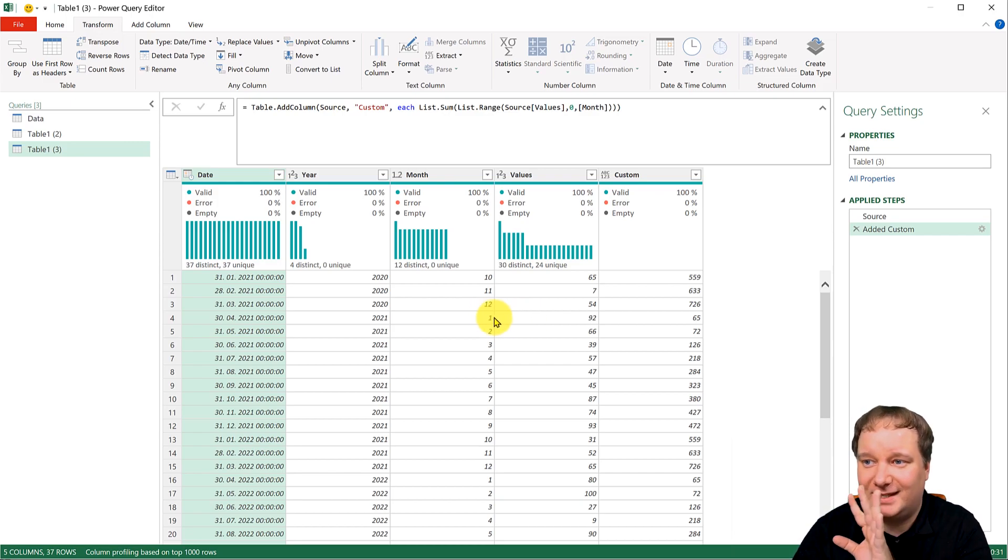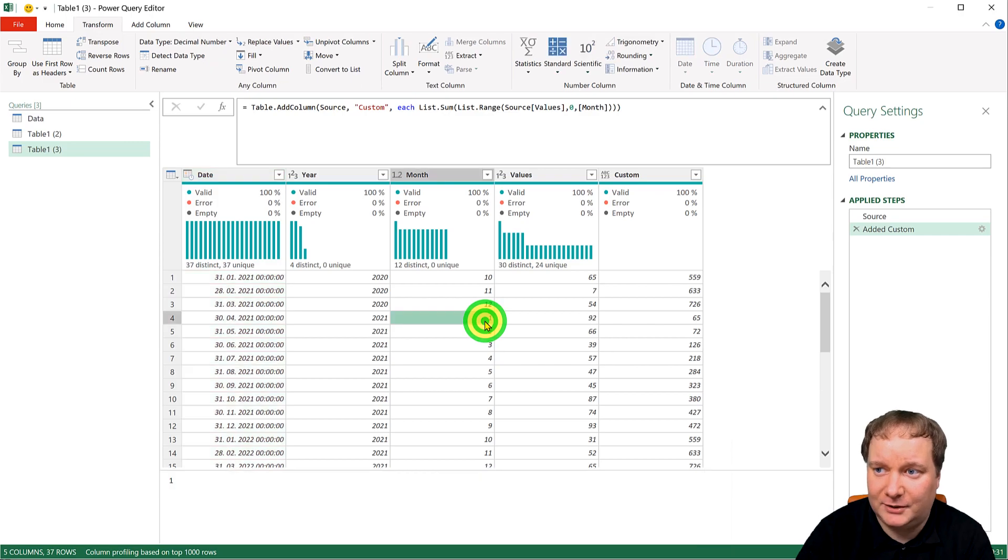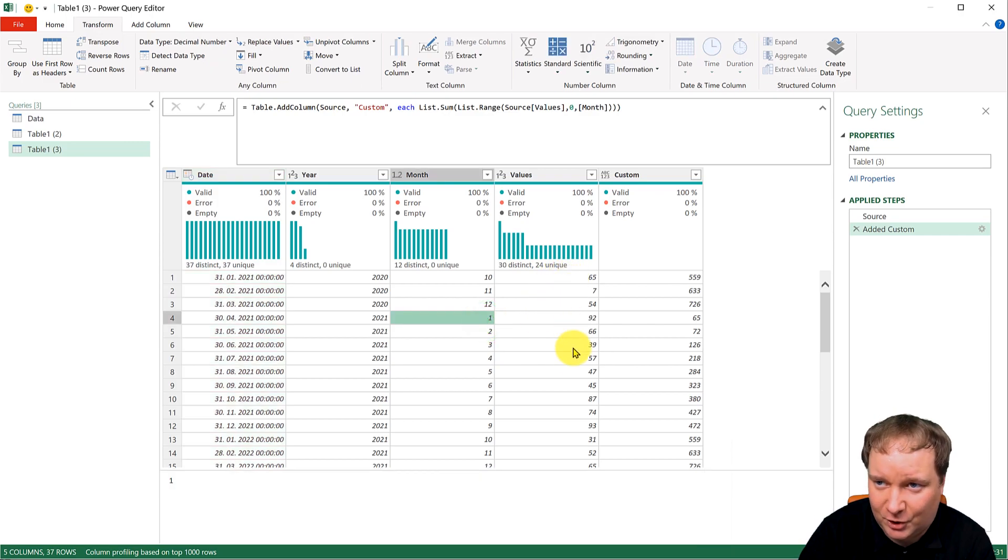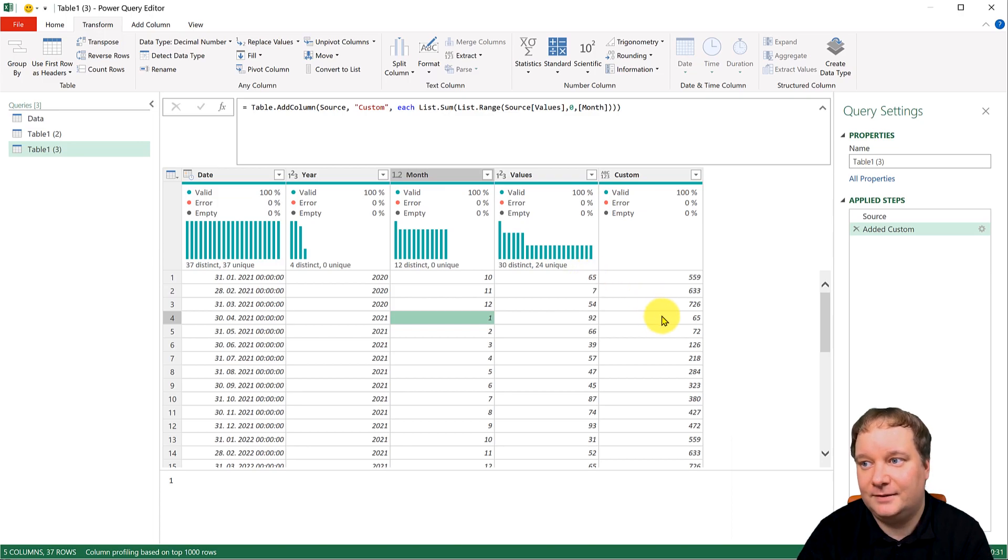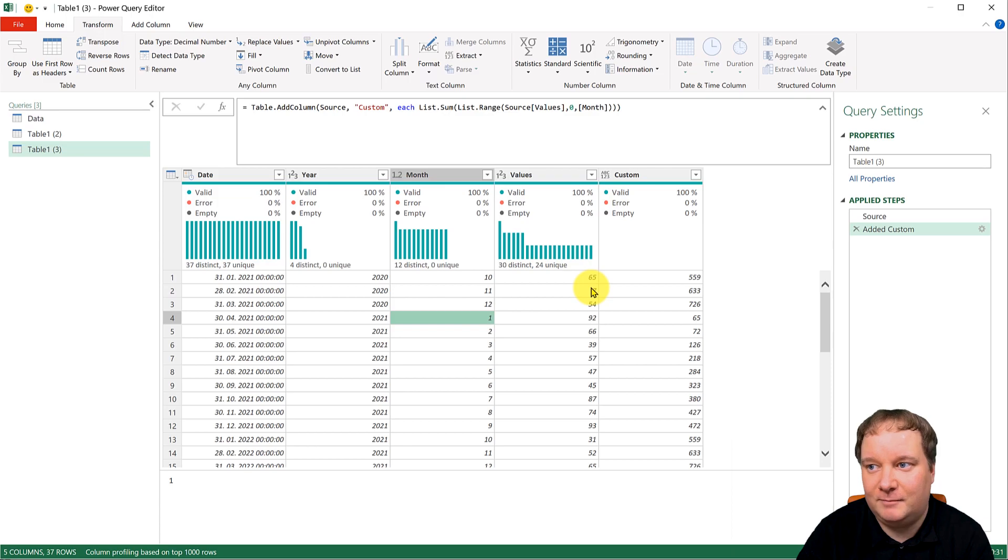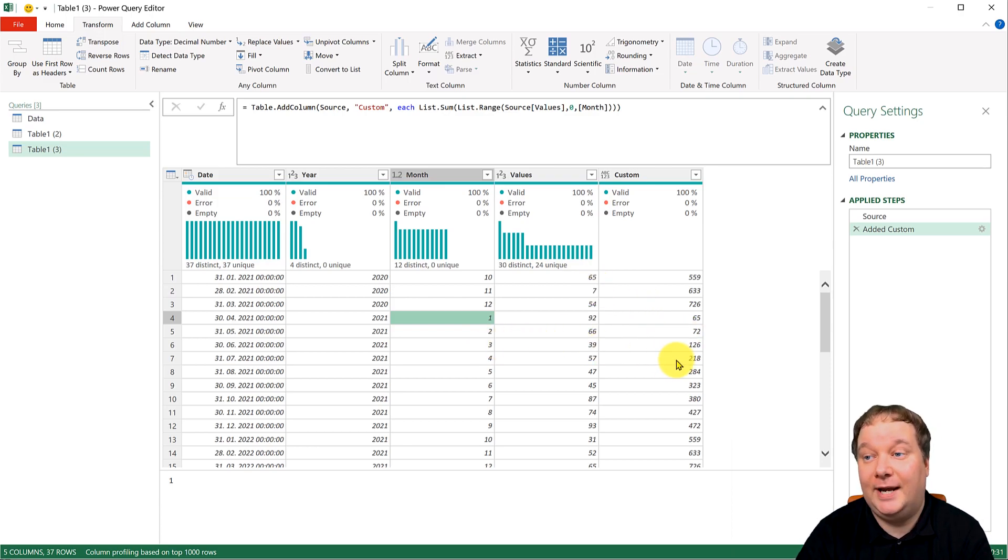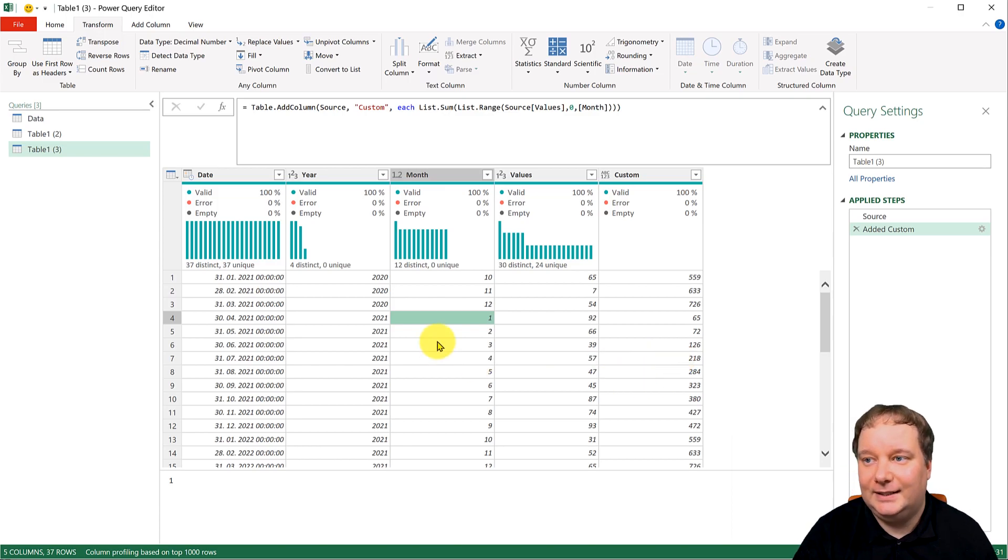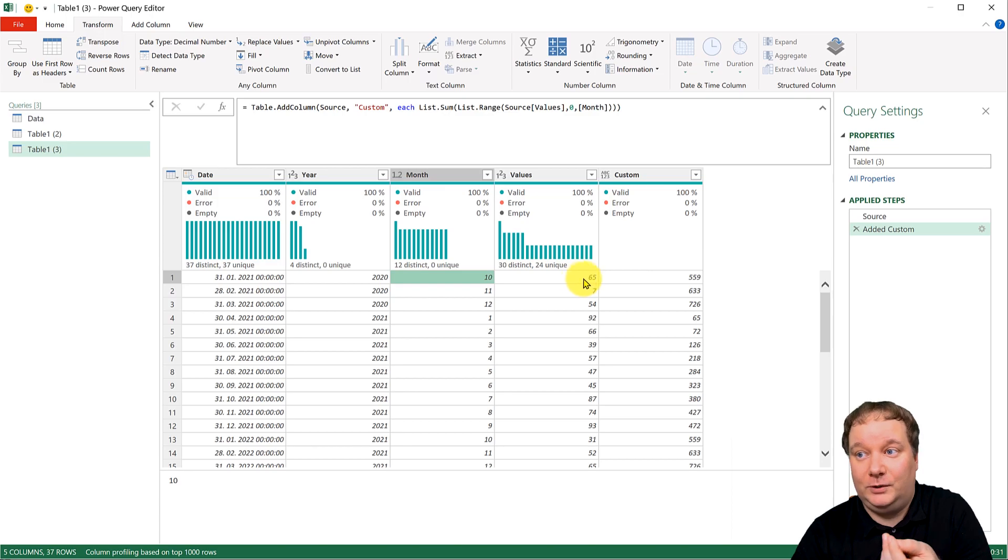But what does this one do? It says take that one value. Now, this is a very bad example, because the one value is it still takes this whole list. So the one value is actually 65. There it is. The two value is actually 65 plus 7. And that's 72. The three value and so on and so on.